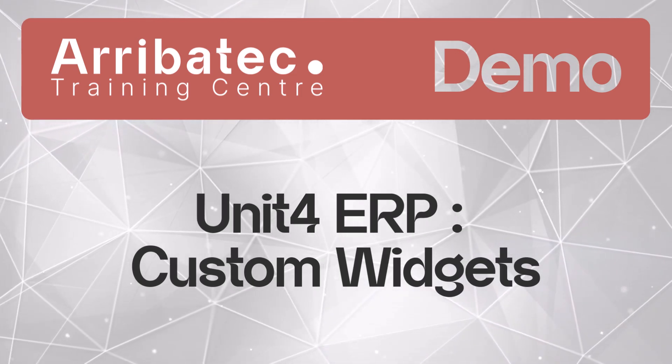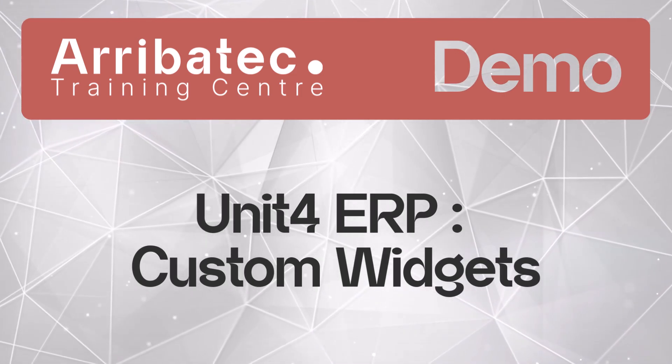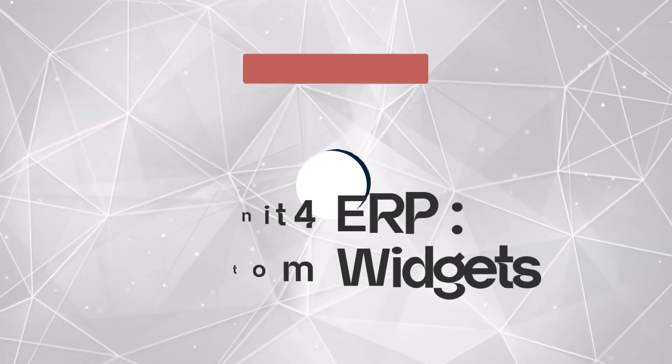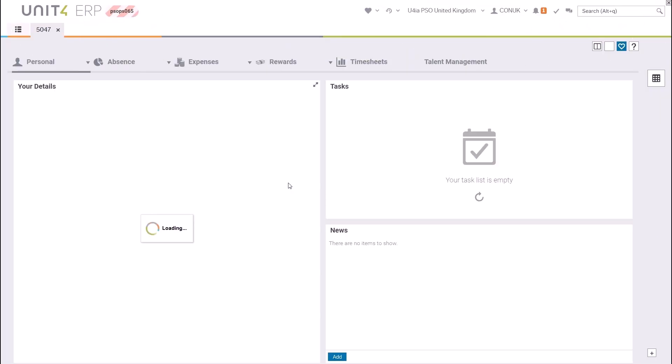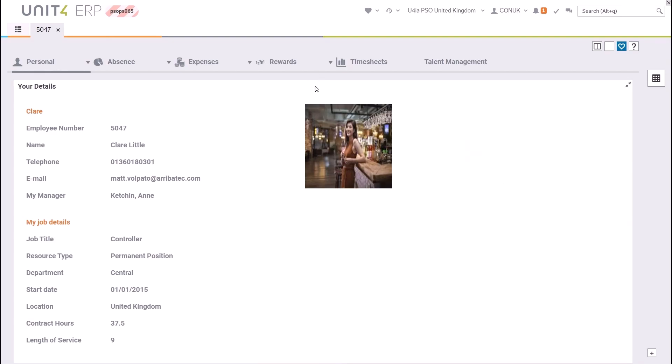Custom widgets allow you to create screen areas in a workspace dashboard that show information relating to the current filtered attribute value. For example, to show information about a particular employee in a resource workspace or to show information about a particular supplier in an accounts payable-based workspace. They are custom because you decide which fields from the relevant master file you want to include and how the information is laid out and whether to include an image.